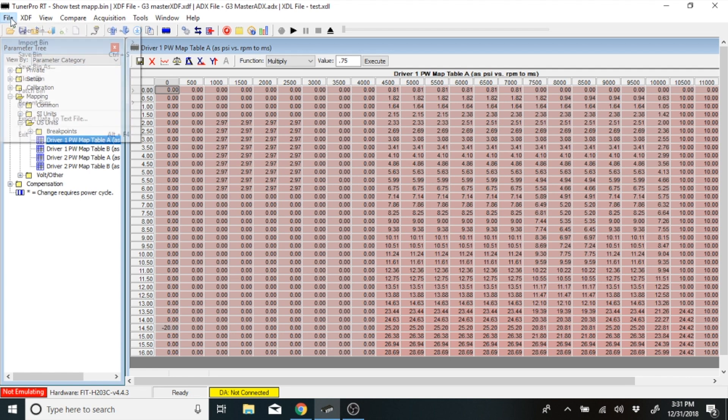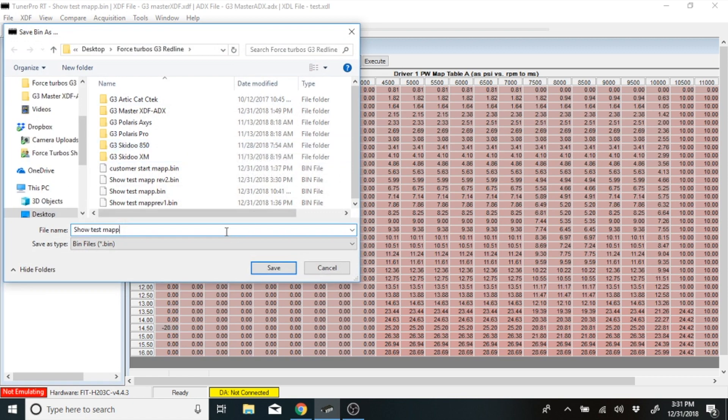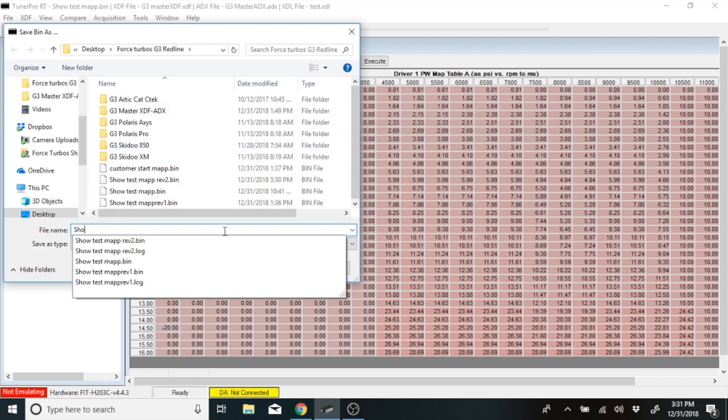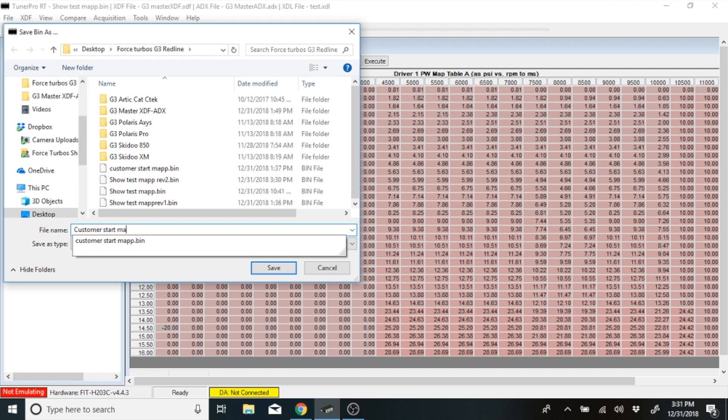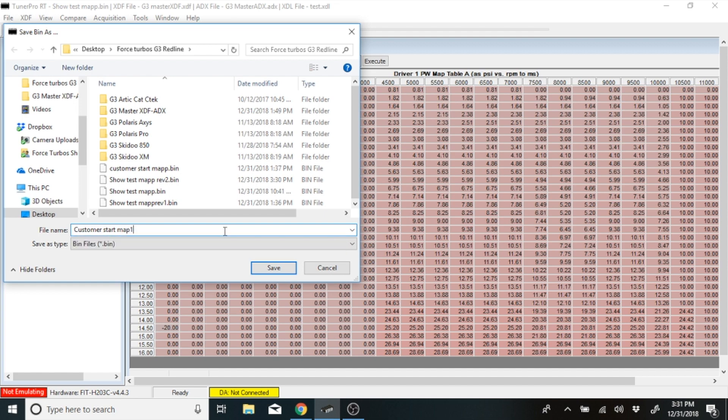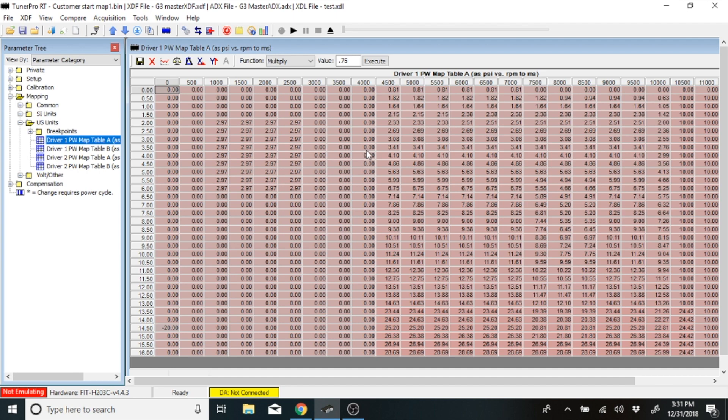Now go to file, save your bin as, and call it whatever you would like. So we'll just call this a customer start map 1. Hit save, and now you've saved that map, and you can see up here at the top, customer start map base 1. Make your changes to the map, keep saving it as a rev, and get it to where the snowmobile runs properly. And you'll be good to go. That's how you make a change and download the map out of the fuel controller.